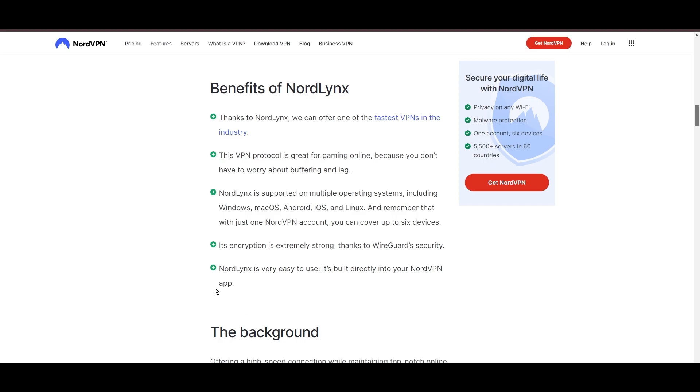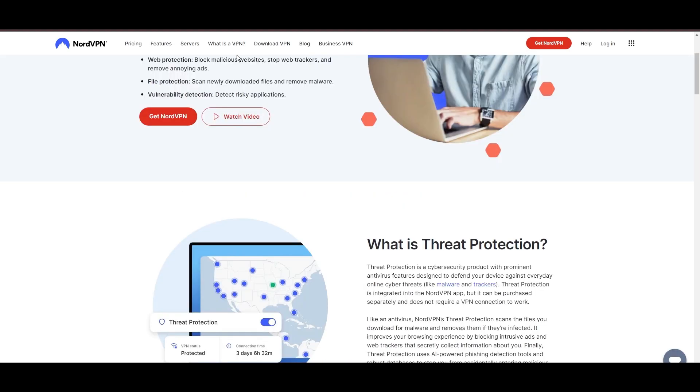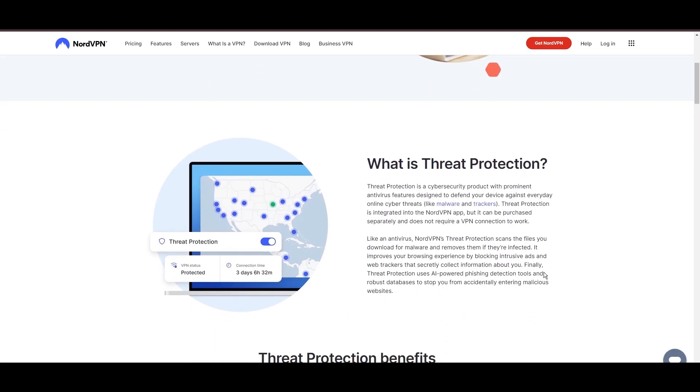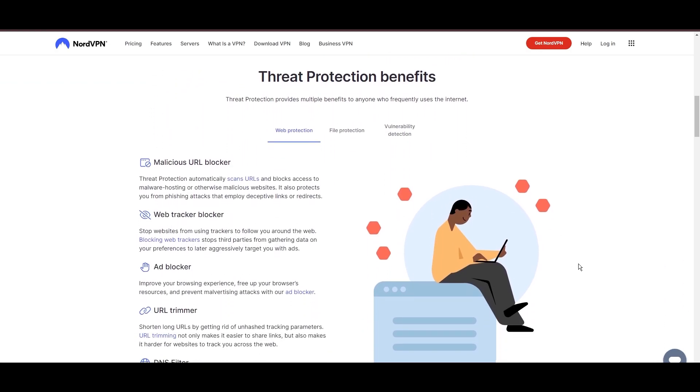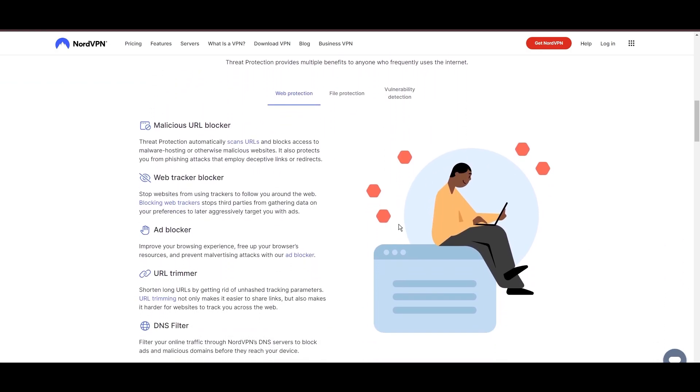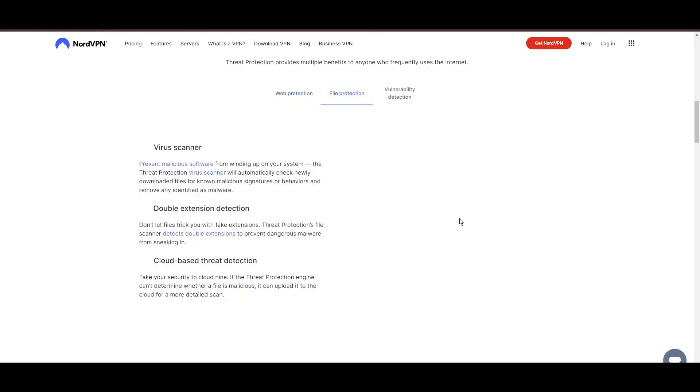NordVPN's dedication to security is clear with its features, including military-grade AES 256 encryption, a dependable kill switch that protects your data if your VPN connection drops while using Viaply, split tunneling capabilities, and obfuscation tools.